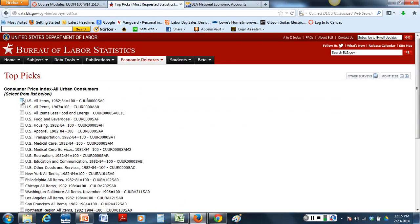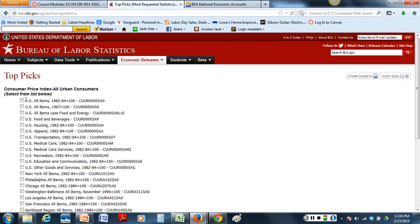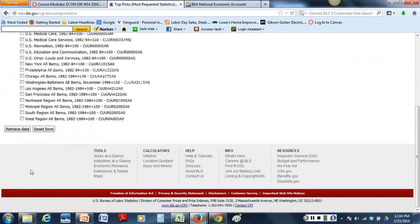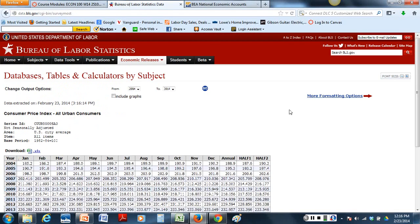Whatever the prices for those basket of goods. We're going to call it 100. If that is 100 what the rest of the years look like. That is what this consumer price index is all about. So we're going to retrieve the data.